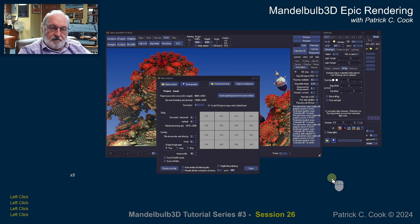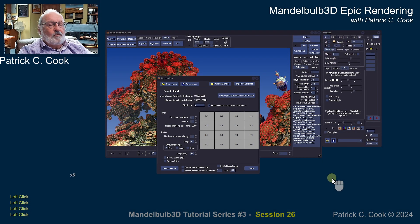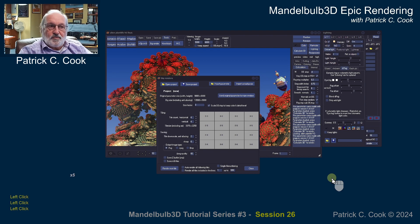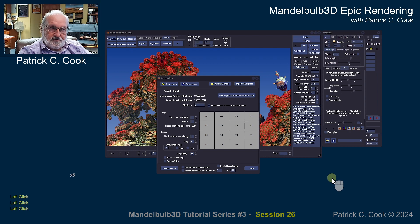Patrick Cook here. Welcome to session number 26 of our Mandelbulb 3D Epic rendering tutorial series.